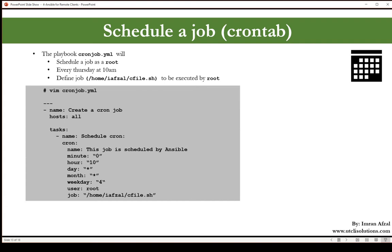Define the name of the yaml file, then dash dash dash, name: create a cron job. Then hosts: where do you want to run that or set that cron job? On all hosts that are located in /etc/ansible host file. Then we'll give a space to keep it neat and clean, define the tasks, then the name of the task.